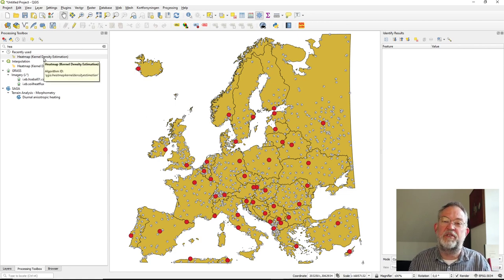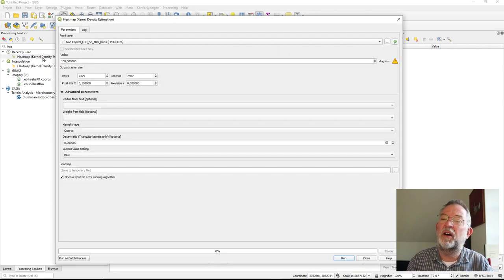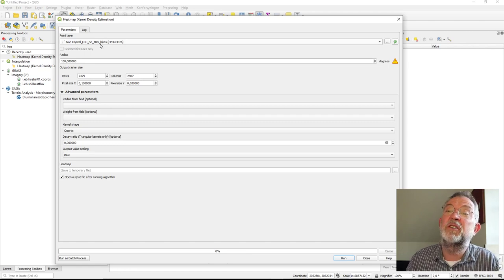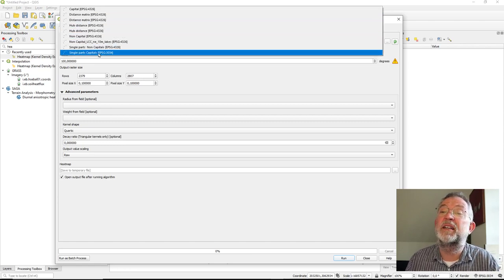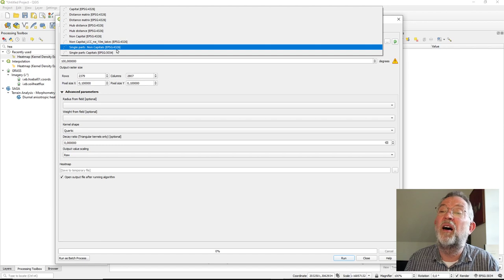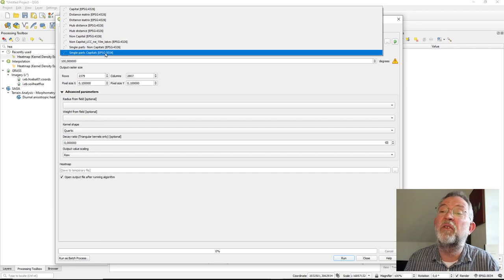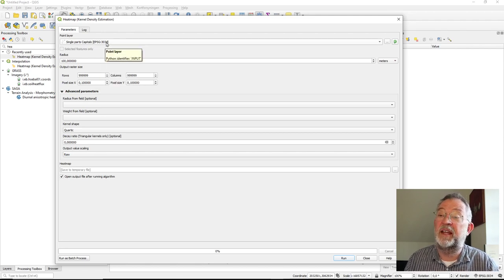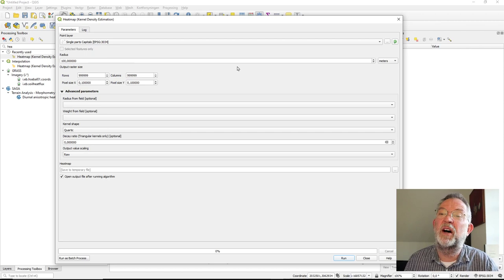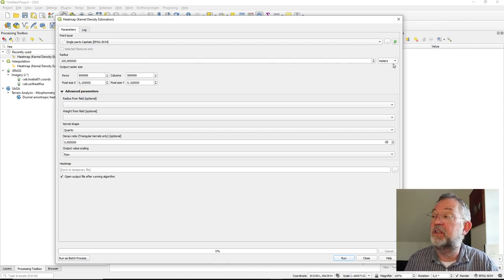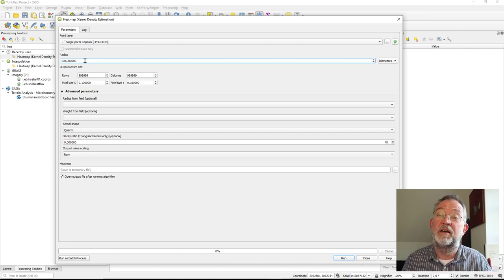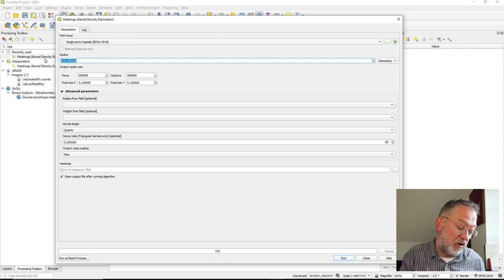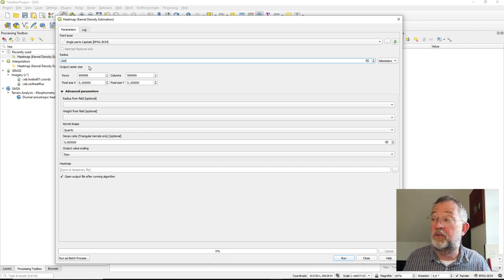In our first situation we want to look at capitals, so we'll run our heat map. I select my capitals layer in the projected coordinate system, and set the radius to 200 kilometers, representing the distance for a weekend capital-bagging trip.